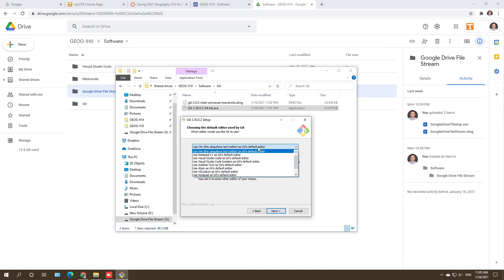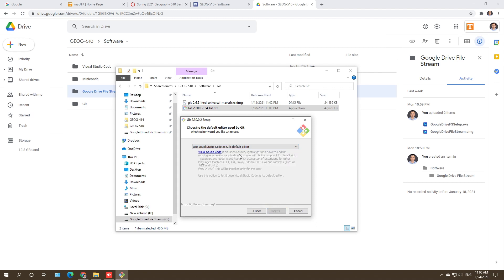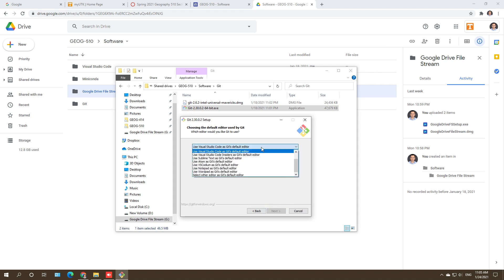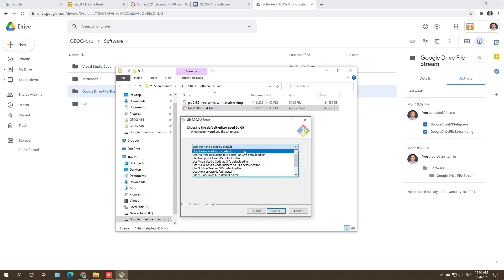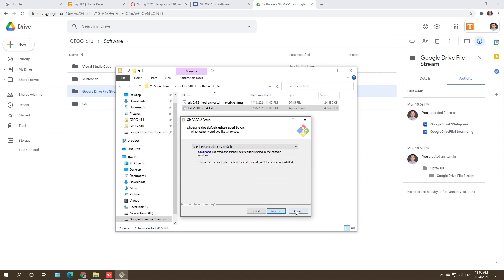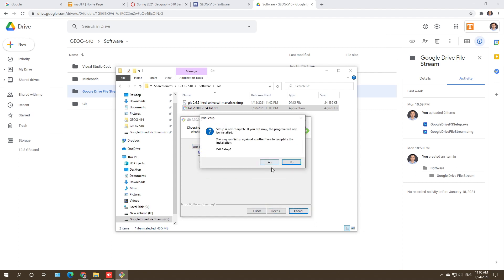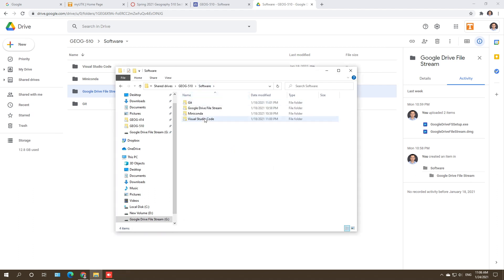For Git, we are going to use Visual Studio Code, so make sure you change the default editor to Visual Studio Code. We'll install Visual Studio Code later, but right now it looks like it's not available to select. So let's install Visual Studio Code first — it'll be easier that way.